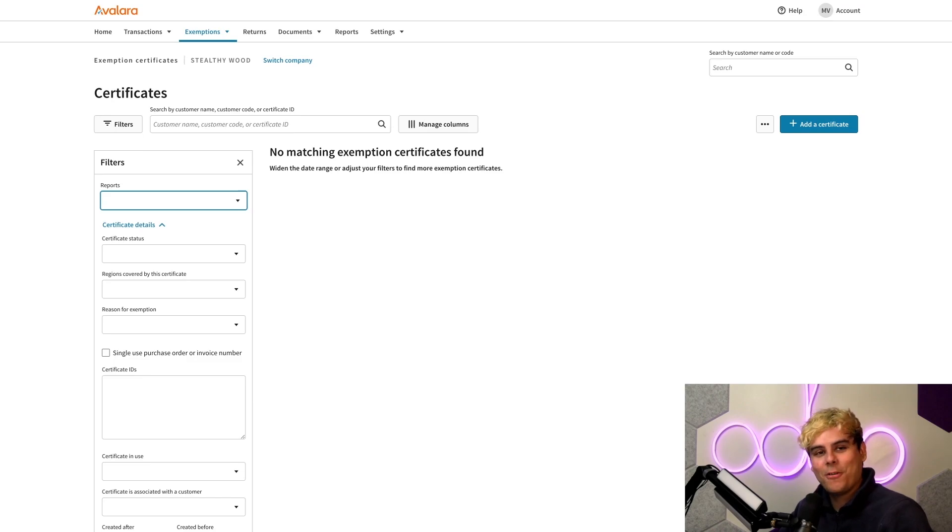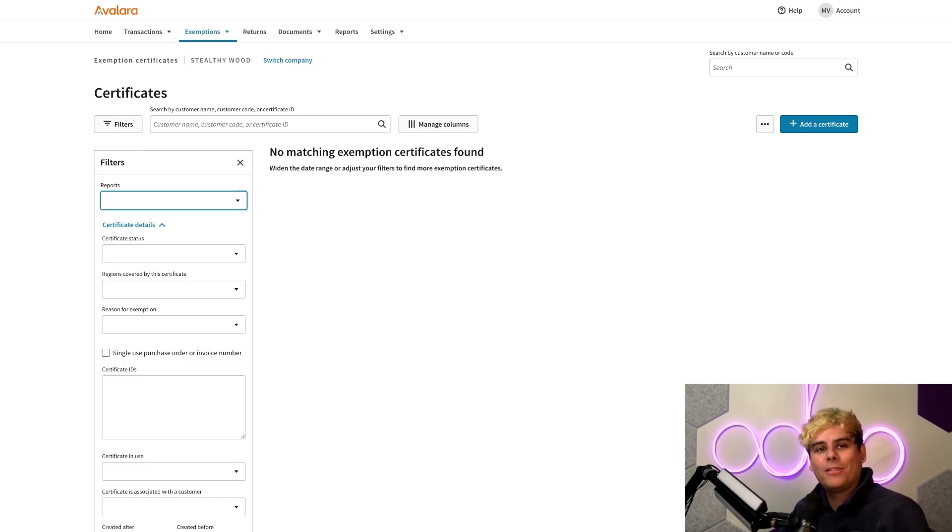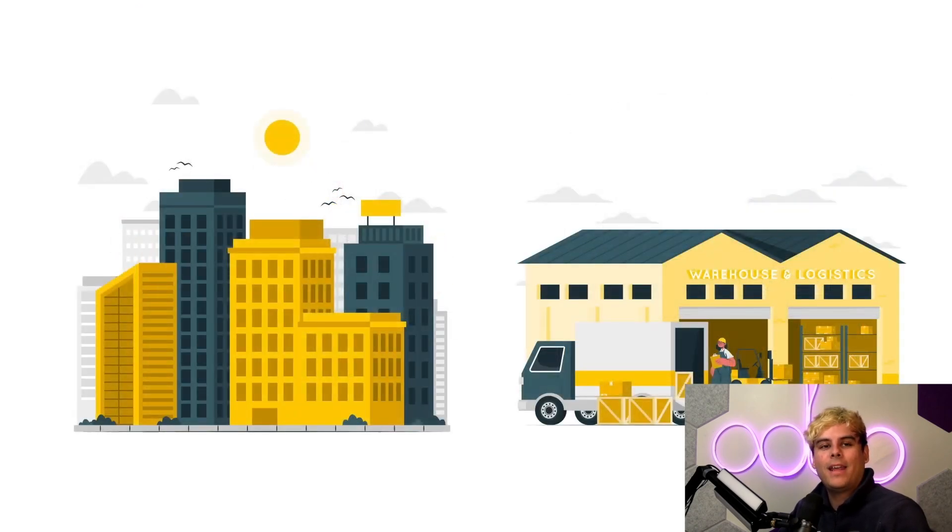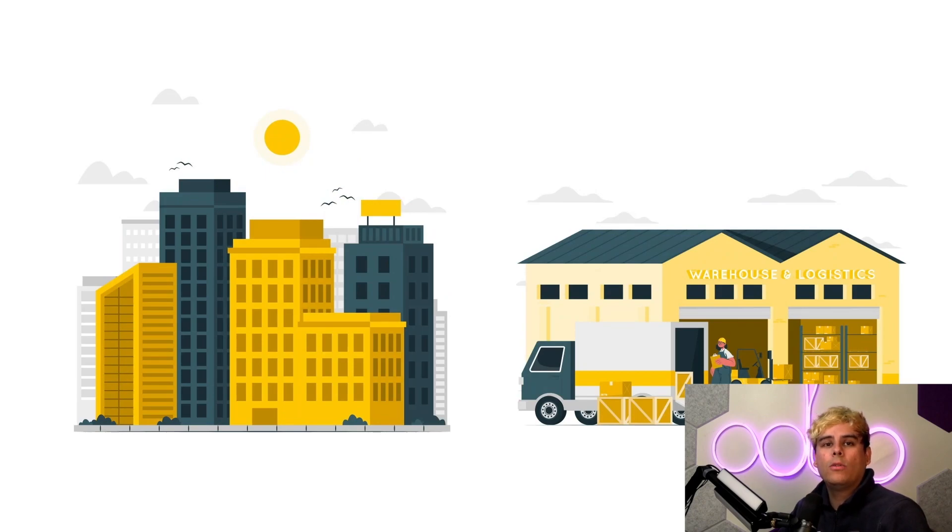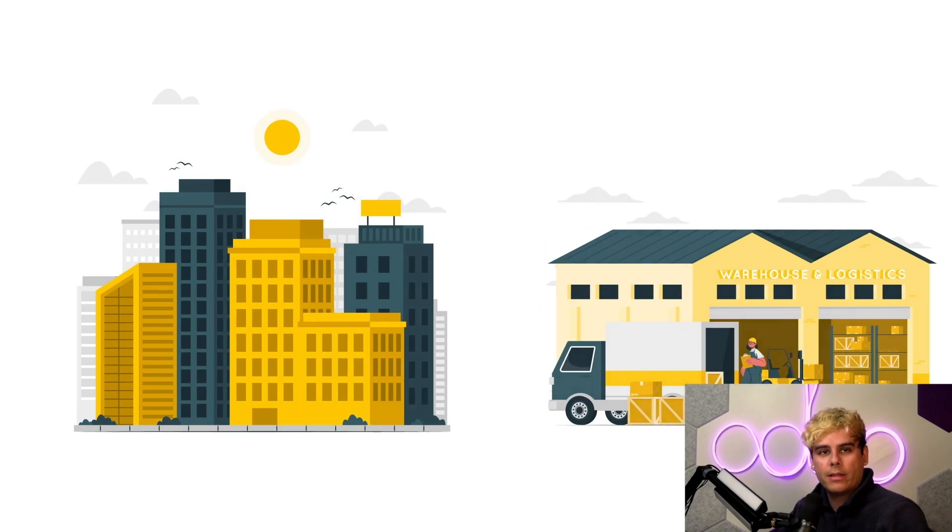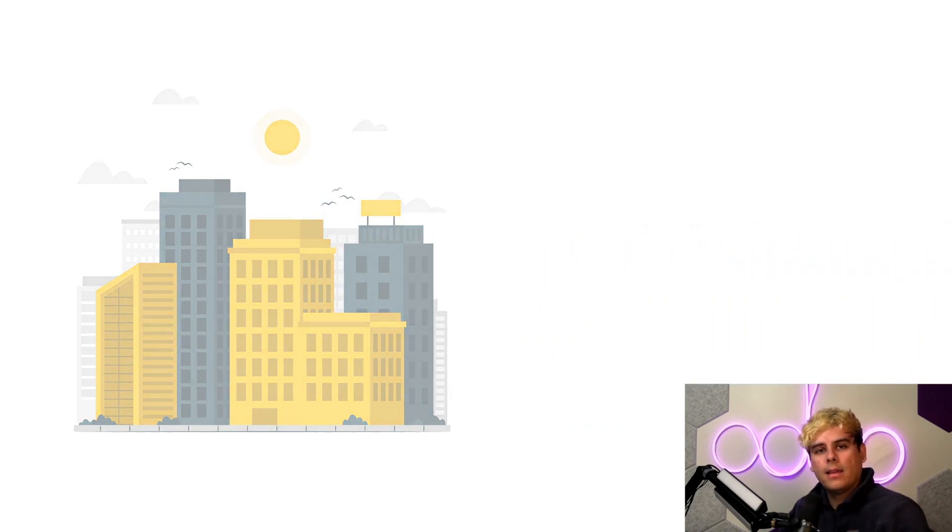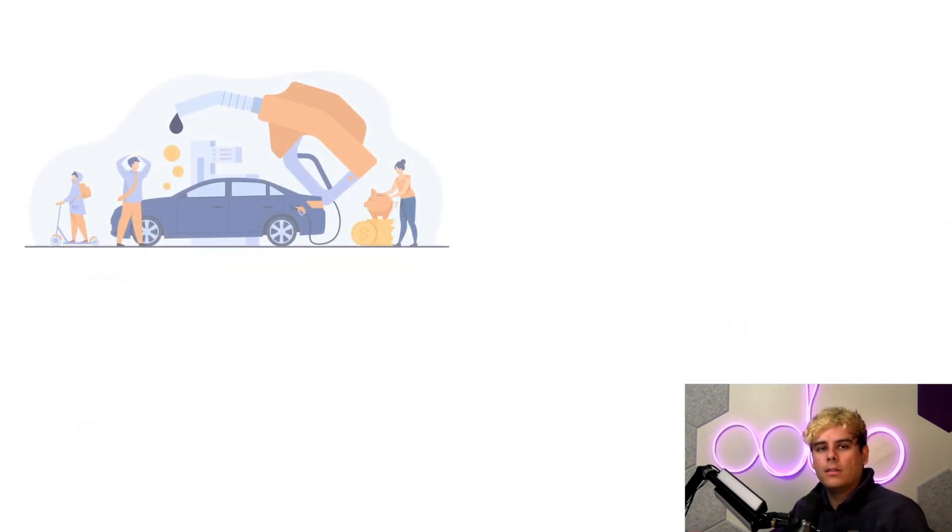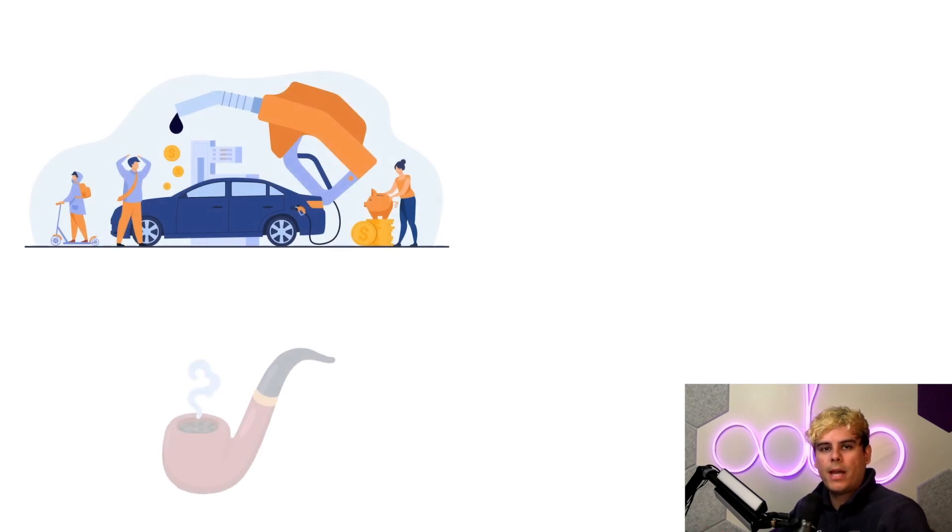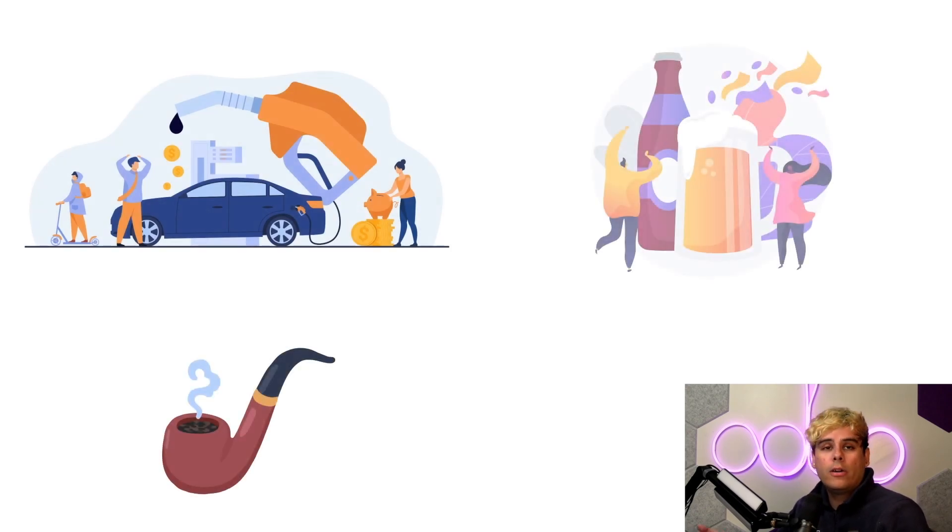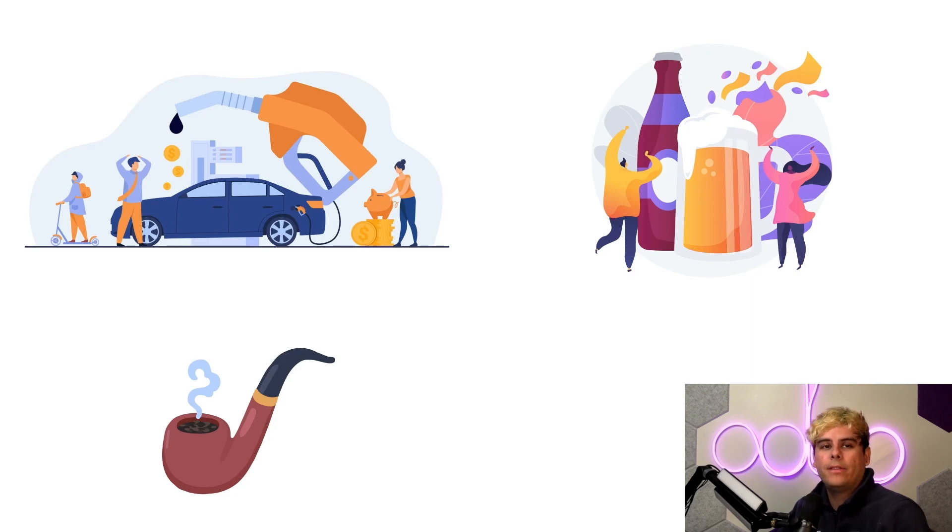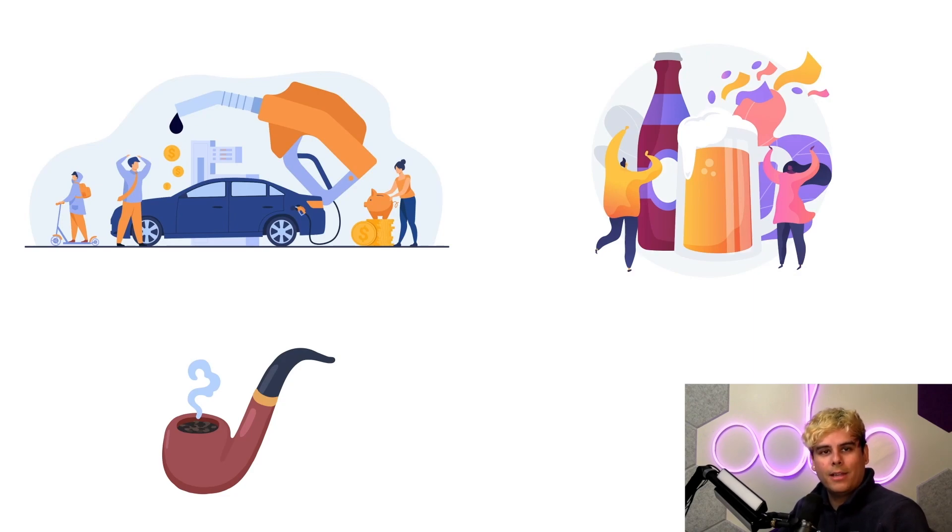Now, Avalara also offers tax research and business license services in the AvaTax subscription. Ah, it's all beautiful. Now, before we go, I want to mention some limitations. Now, the first thing to keep in mind is that AvaTax will use the company address and not the warehouse address. Now, second, excise taxes, such as those found on fuel, tobacco, alcohol, are not supported by the AvaTax connector. So, please be sure to keep that in mind.